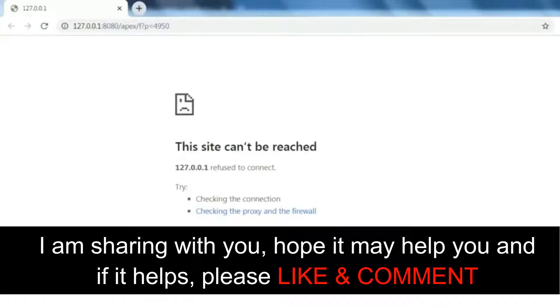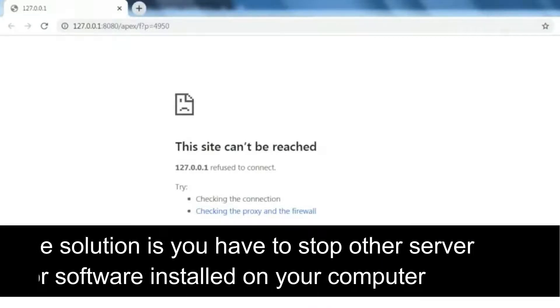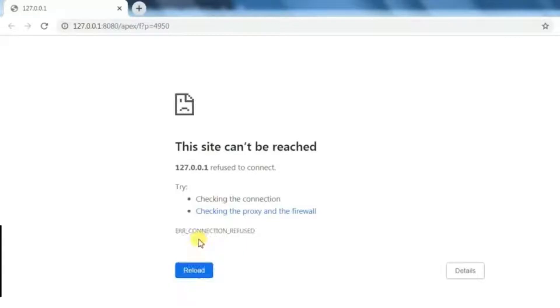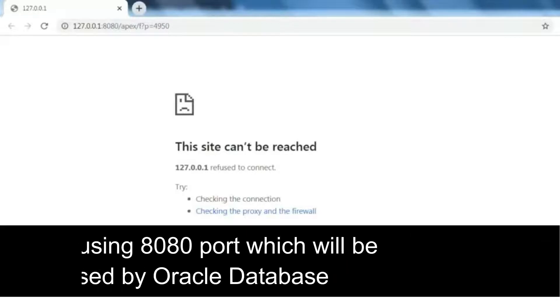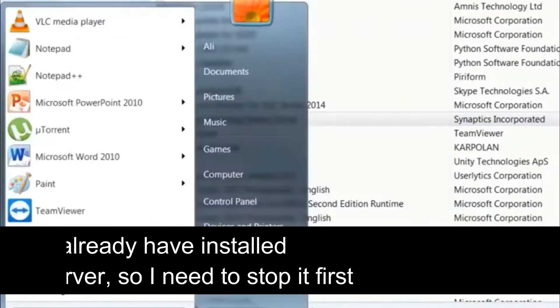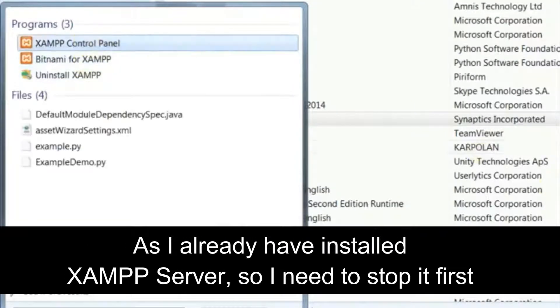like and comment. So the solution is: you have to stop other server software installed on your computer that is using port 8080, which will be used by Oracle Database. As I already have XAMPP server installed, so I